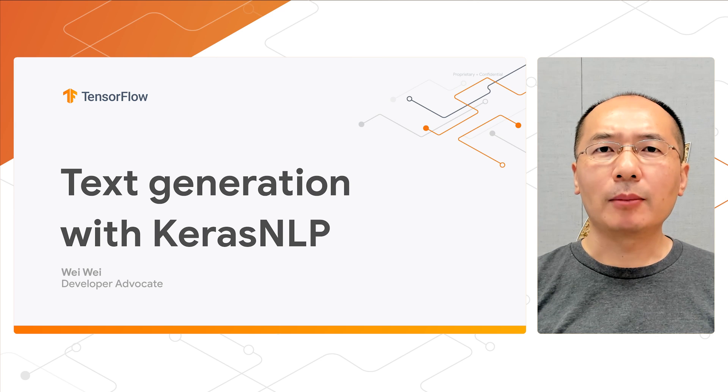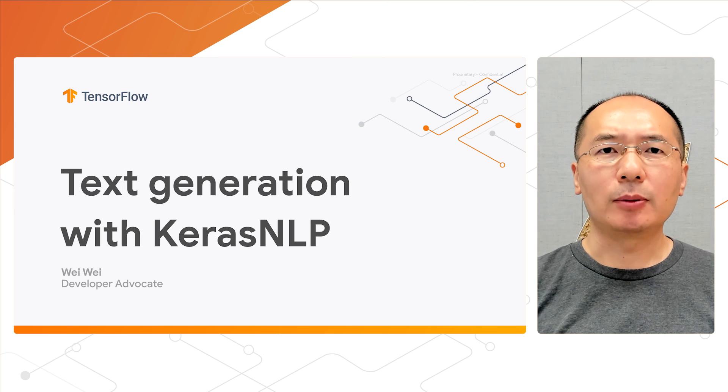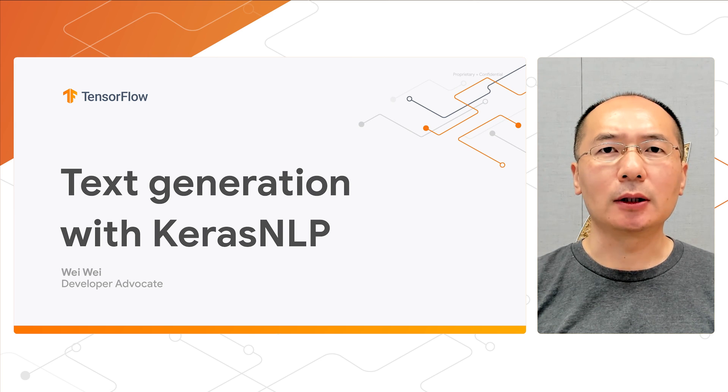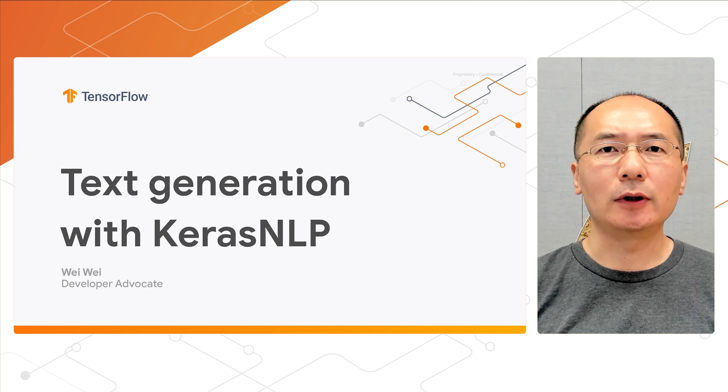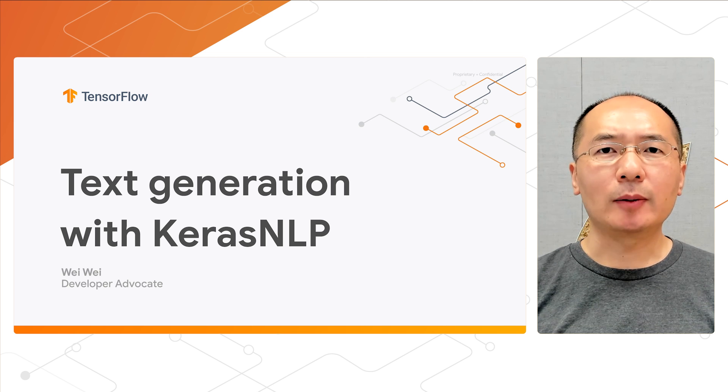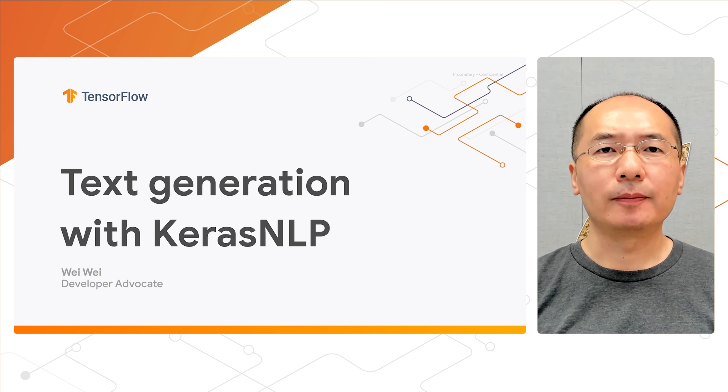Hi there. Welcome back to our last episode of Applied Machine Learning with Keras TV and Keras NLP video series. My name is Wei, and I'm a developer advocate in Google ML team.